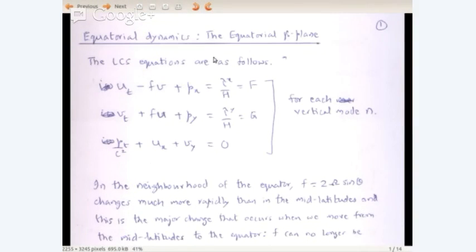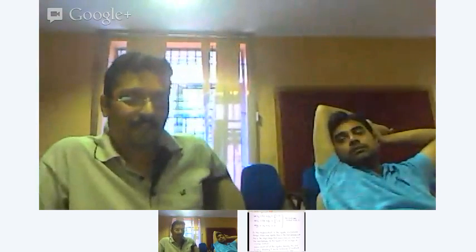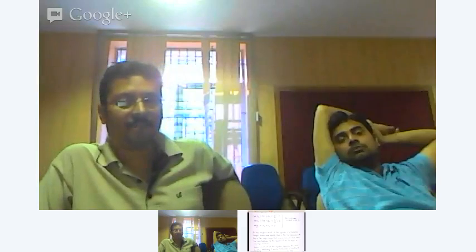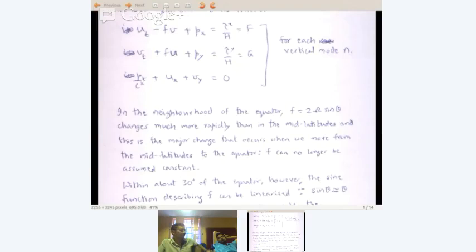So we move on to the equatorial beta plane. The LCS equations are as we always had: u_t minus fp plus p_x equals τ_x by h, set to f; v_t plus fu plus p_y equals τ_y by h equals g; and p_t by c squared plus u_x plus v_y equals zero. These equations are for each vertical mode.